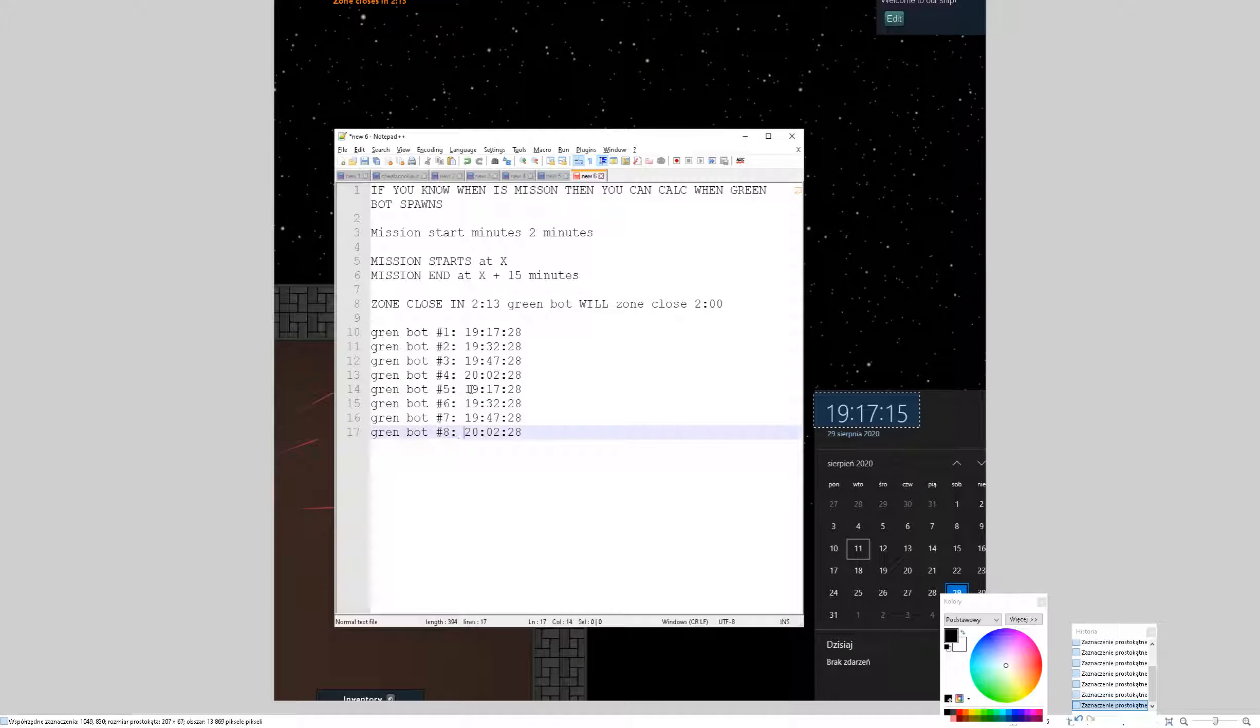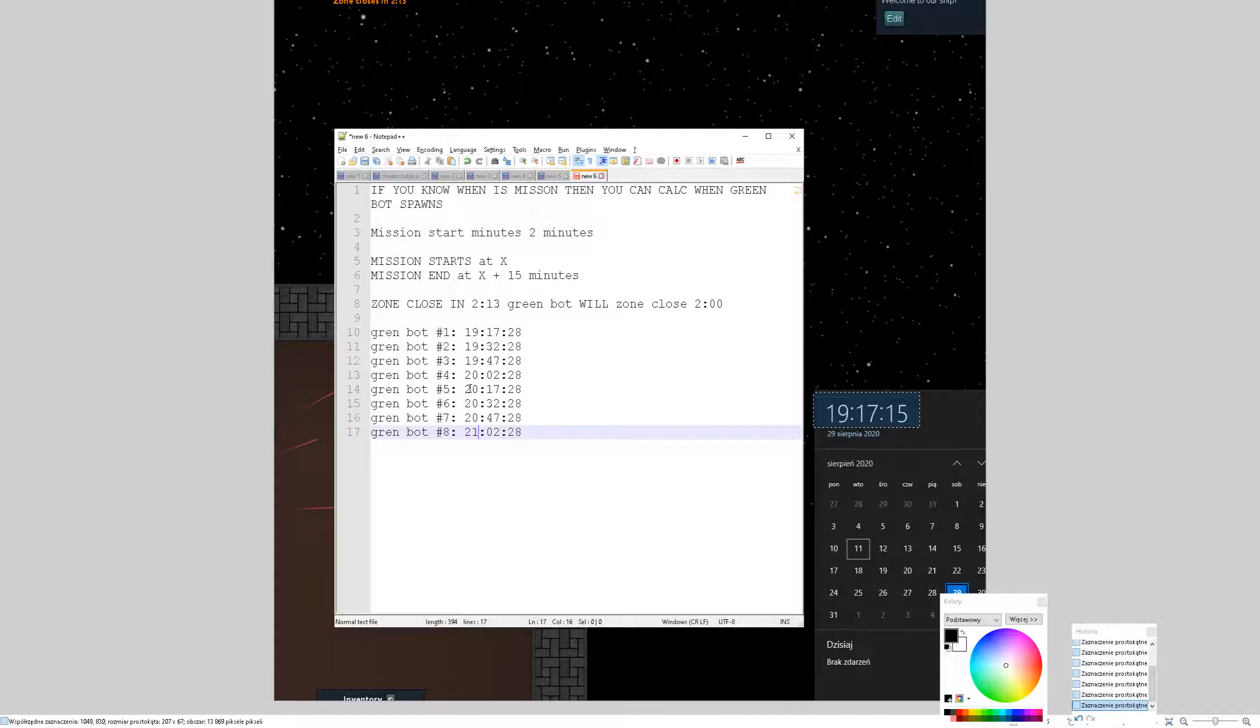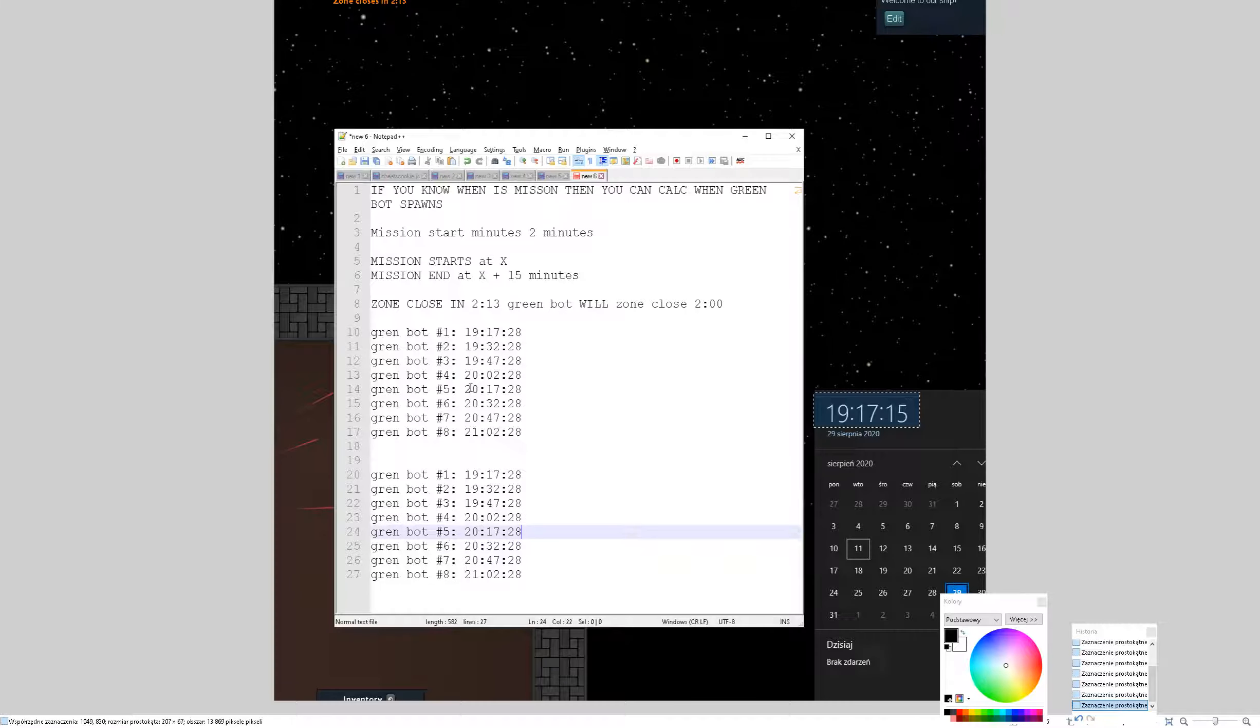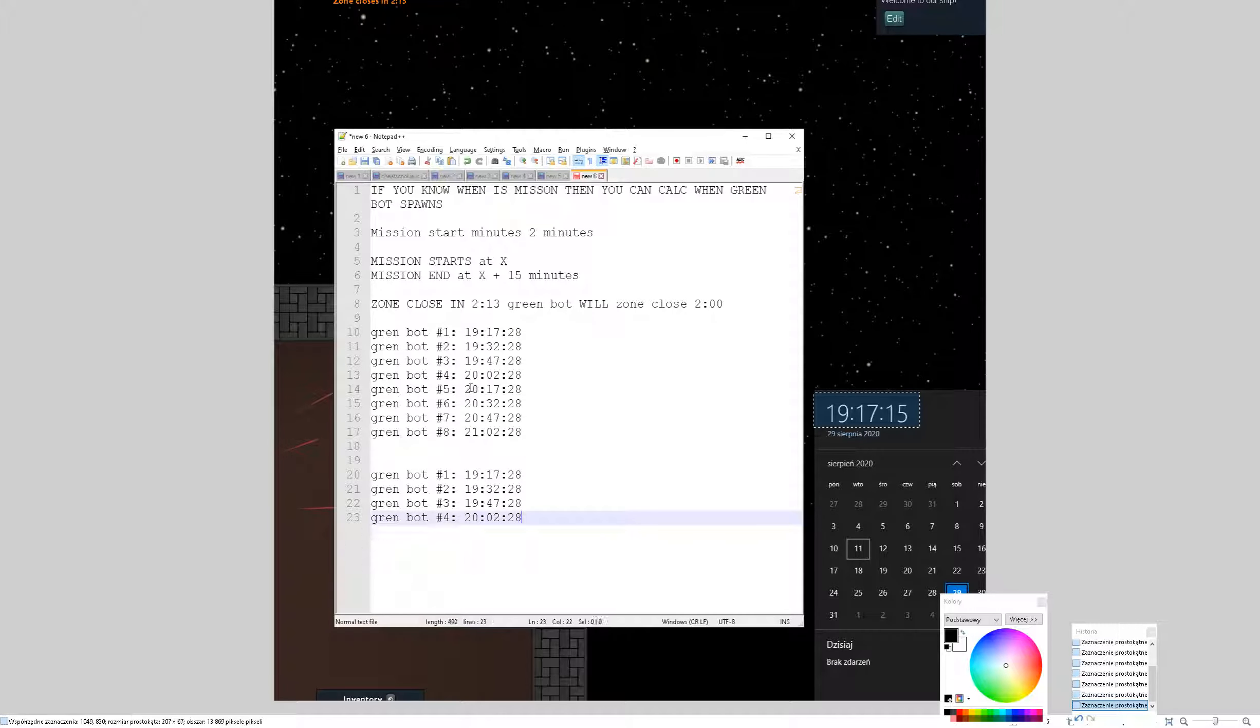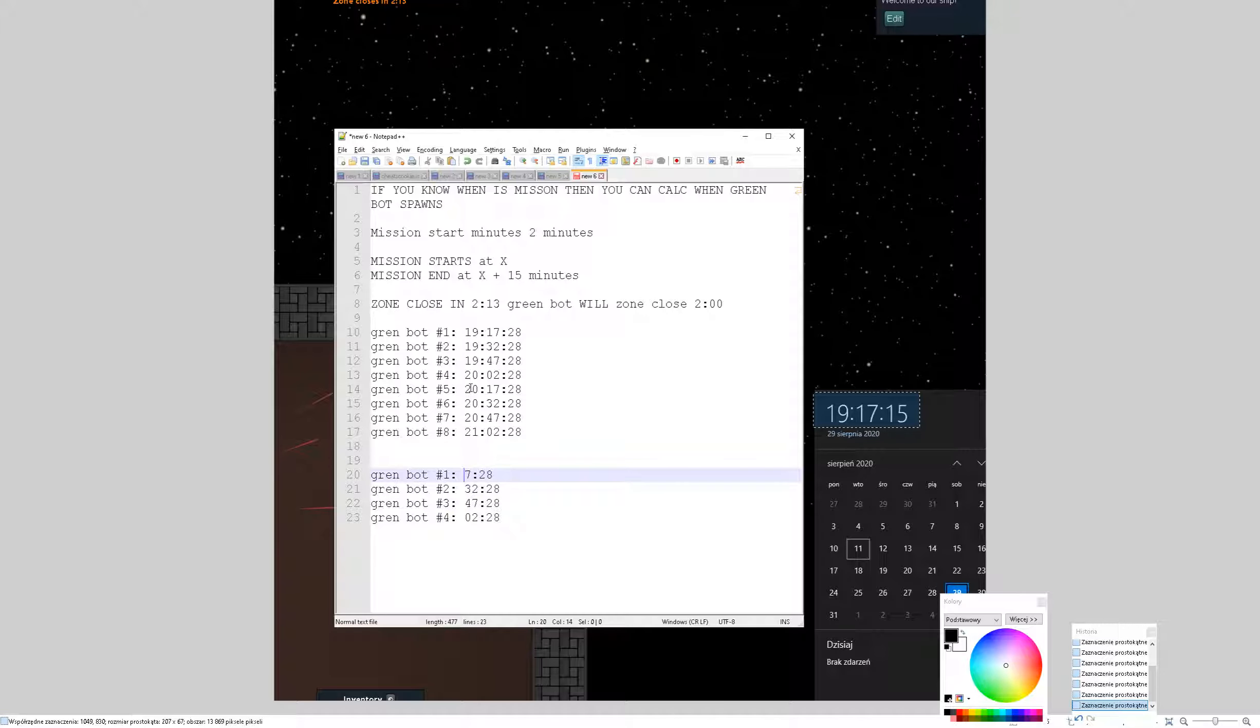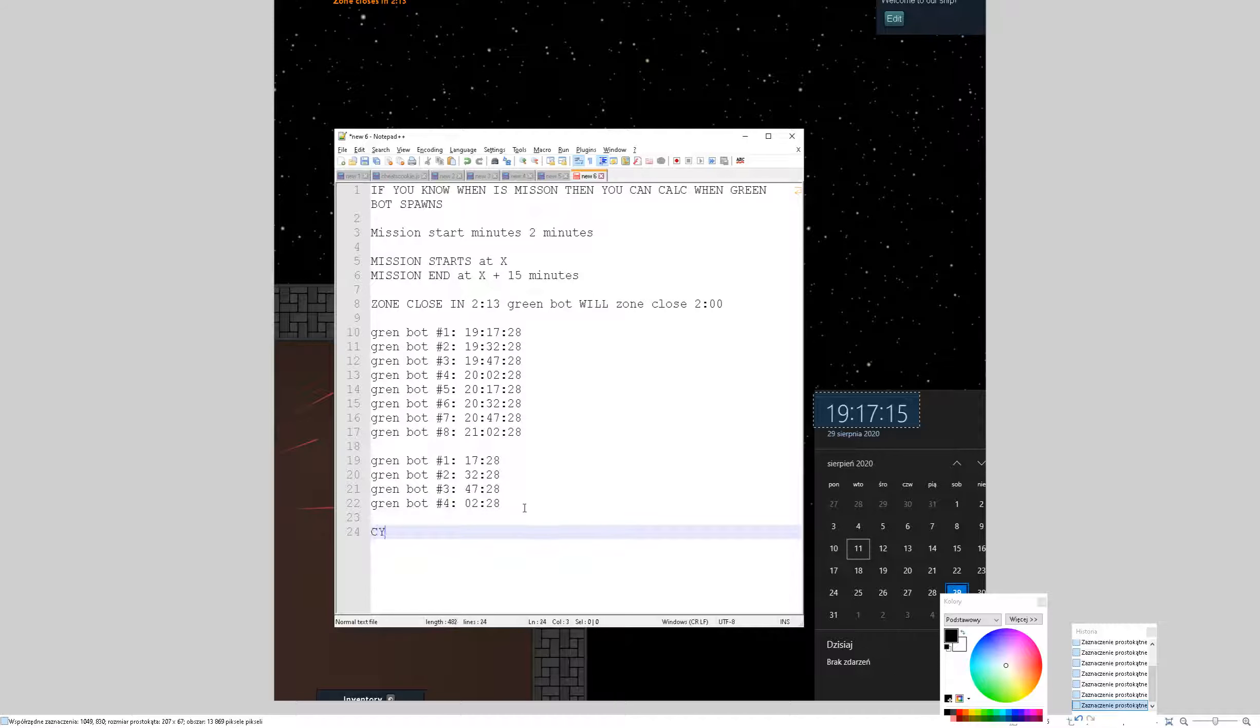So I can make something like this and change hours. 20, 20, 21st. Or just make something like more general. So just remove hours and remember what minutes will be next GreenBot. And this way I would cycle servers.